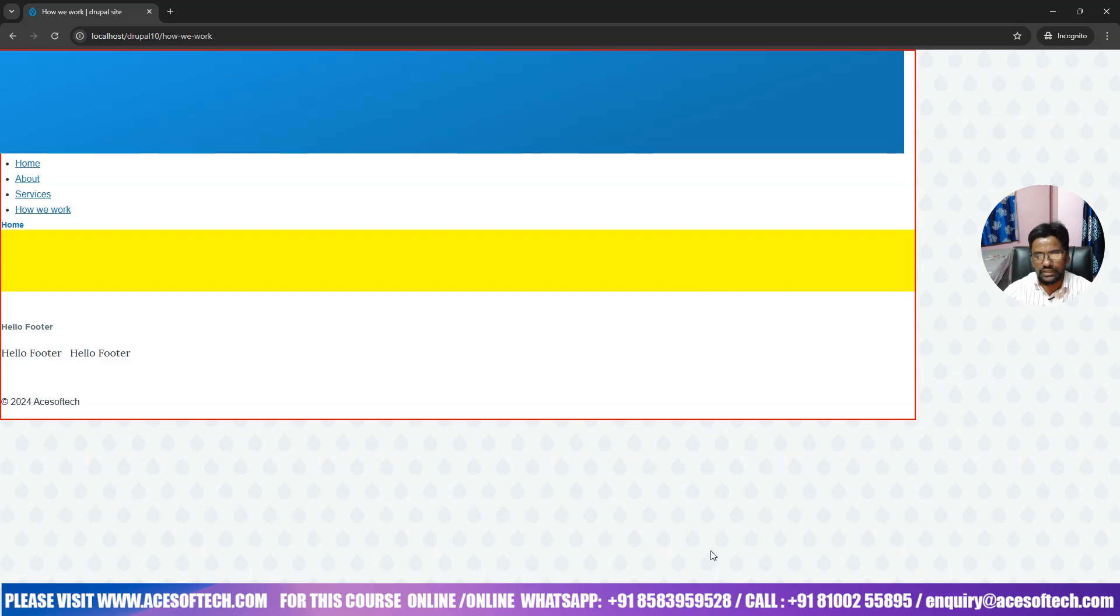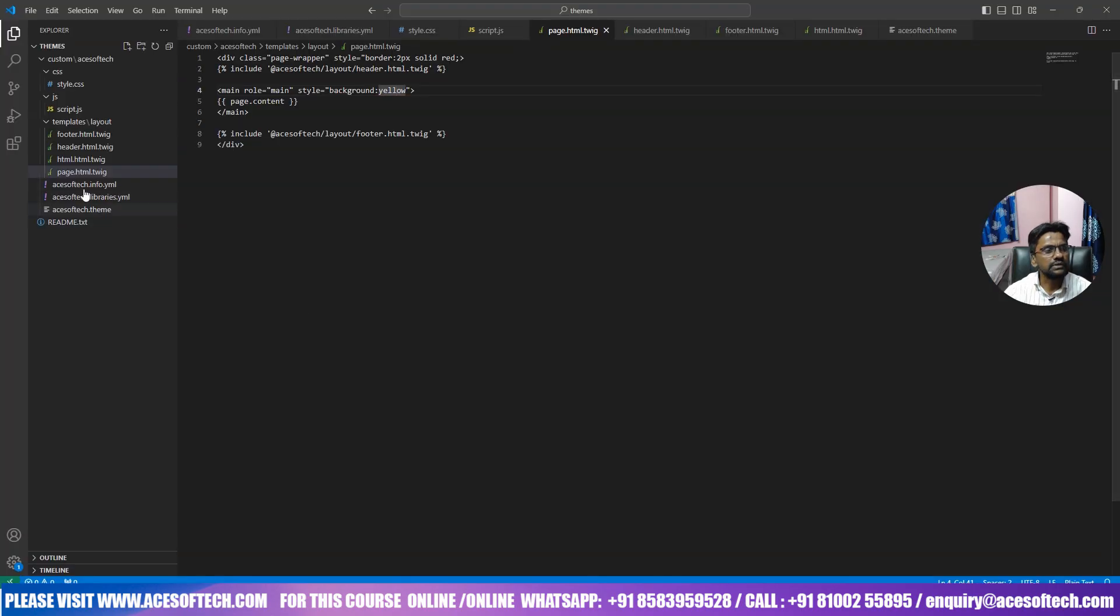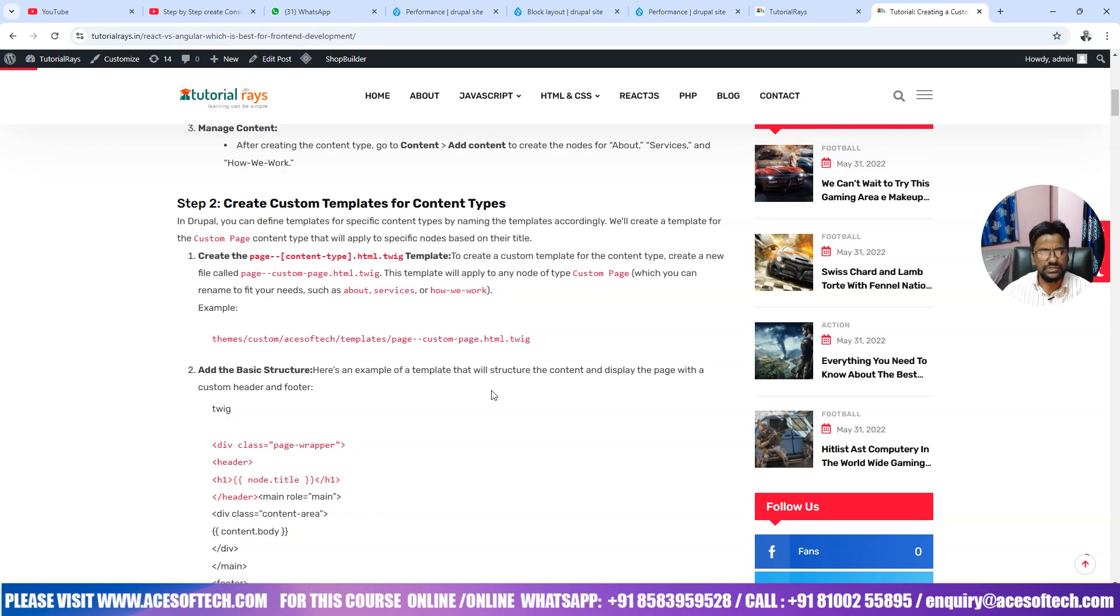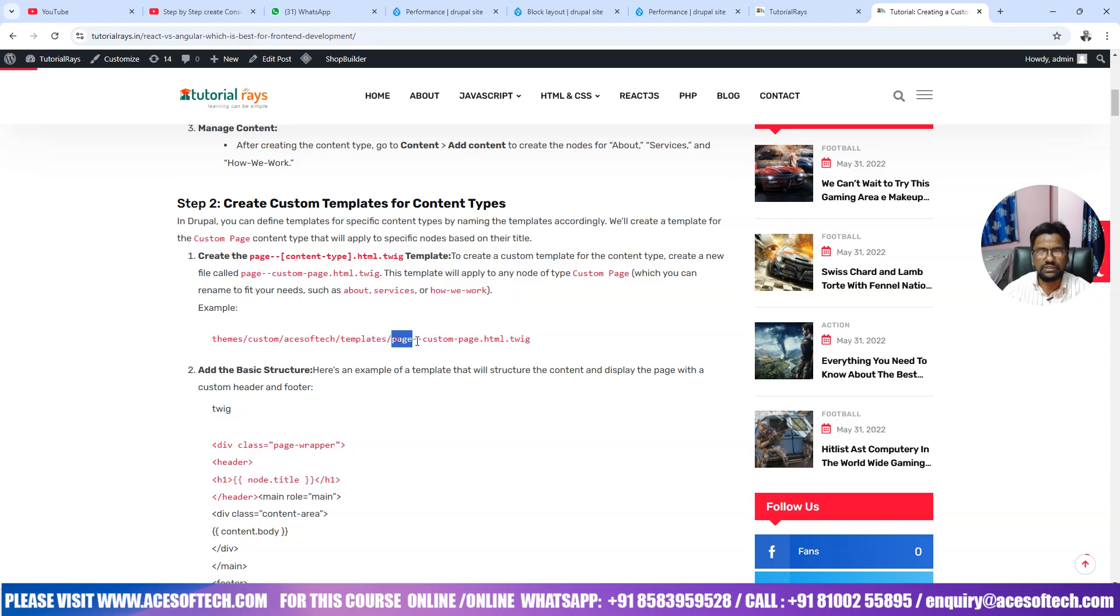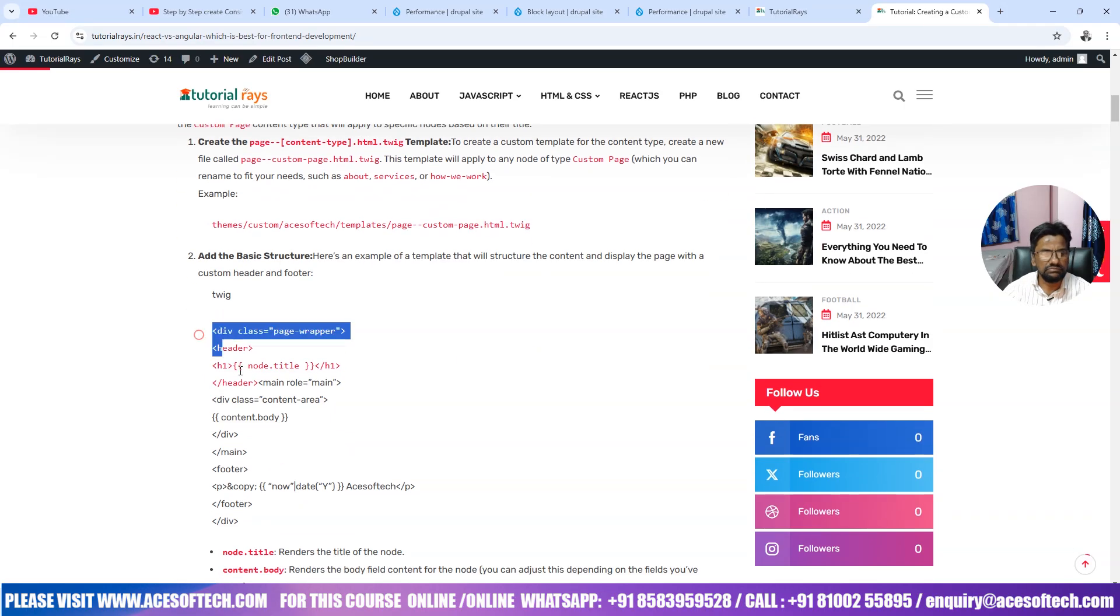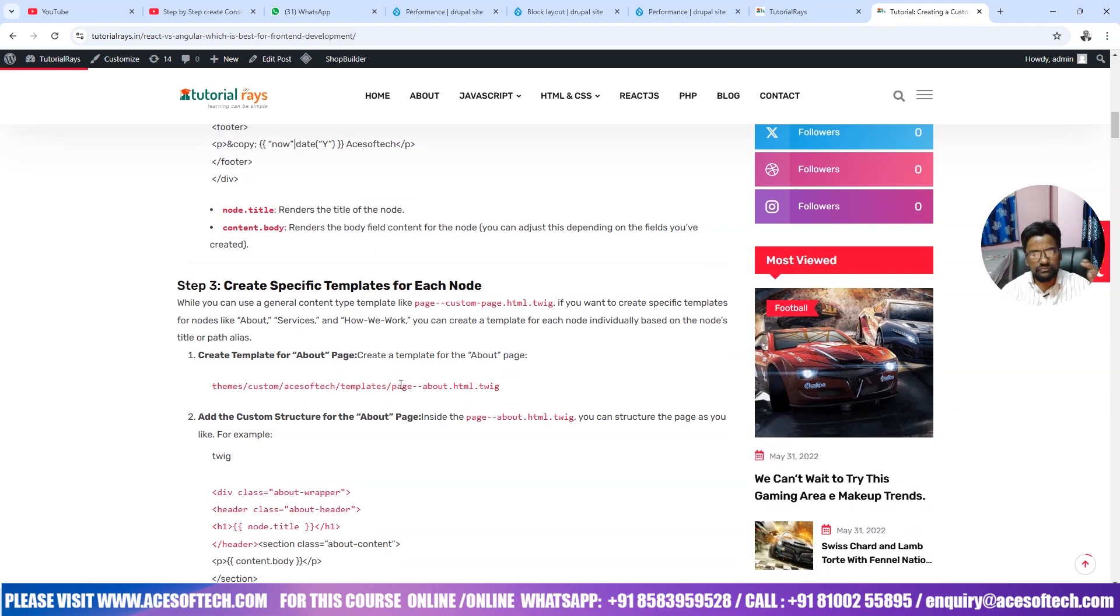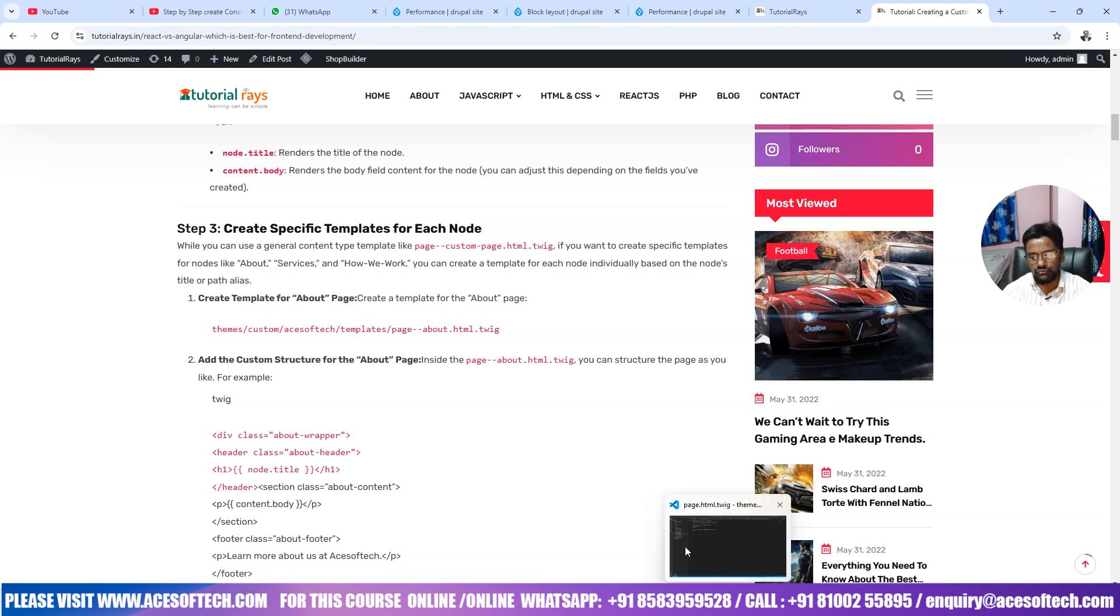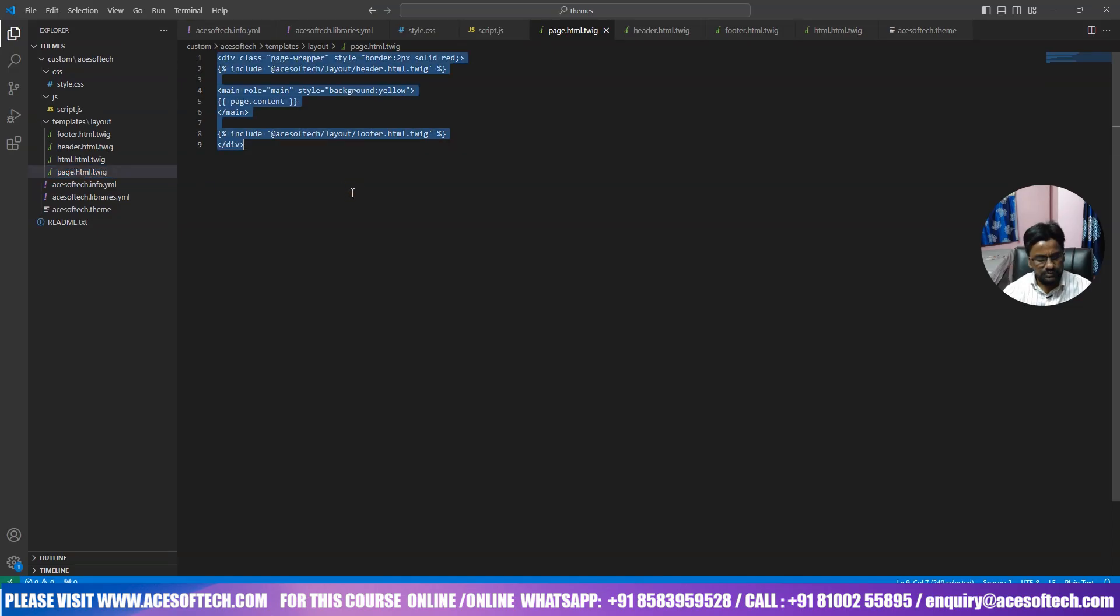For that what we need to do, we have to go here, it is open here, page html, right. So the idea here is that if you want to create custom page for each pages, for example about, services and how we work, in that case what you will have to do, templates and then page, then double hyphen here, then custom page, and then the code, whatever code you want to display. So in our case for a specific template for each node, how we can do, page about, right. Page hyphen hyphen, you can see here double hyphen, hyphen hyphen about, so let's do one thing.